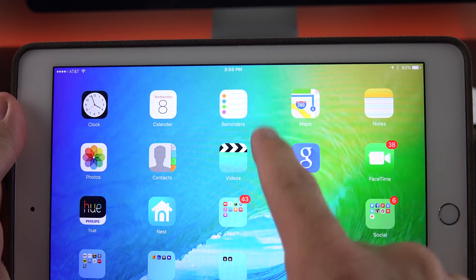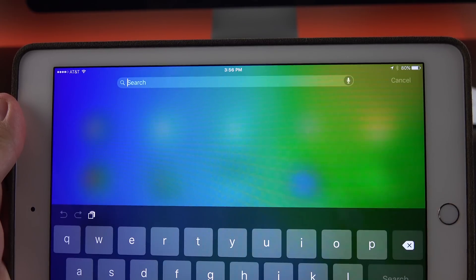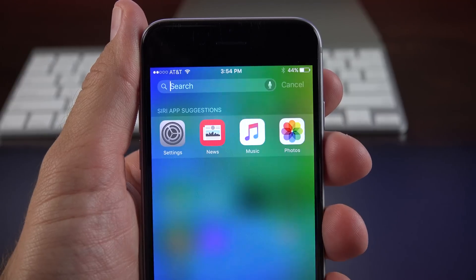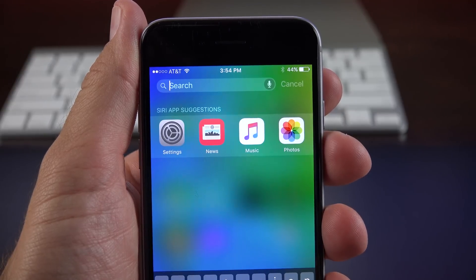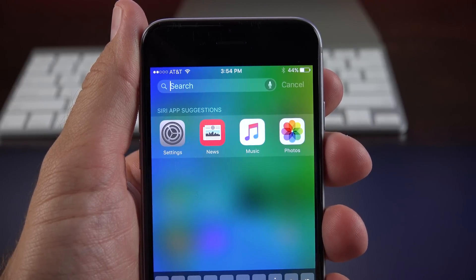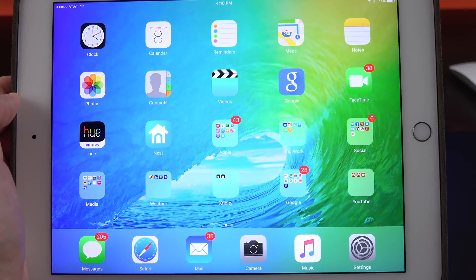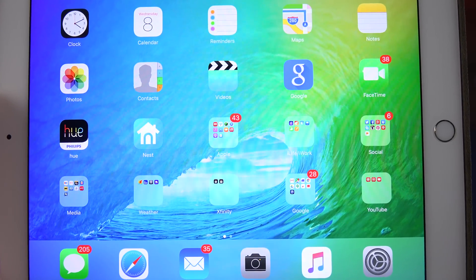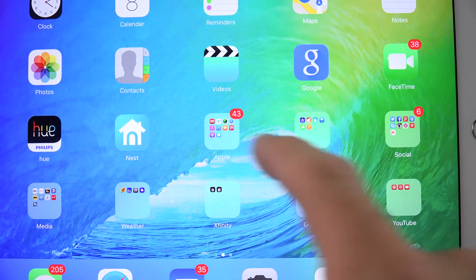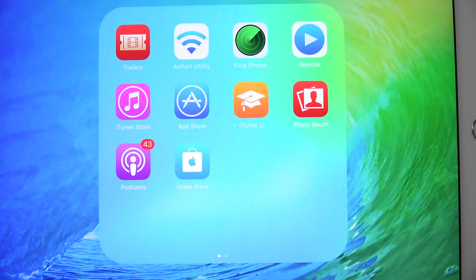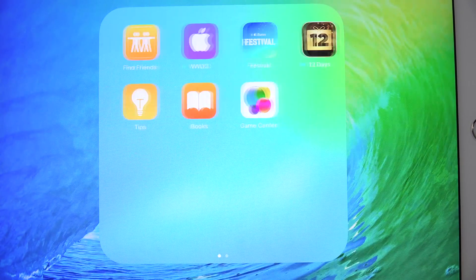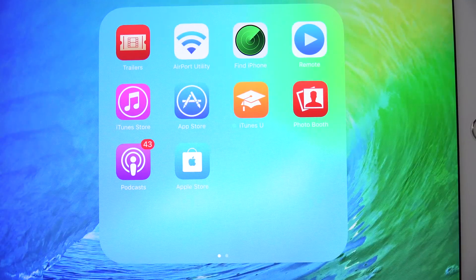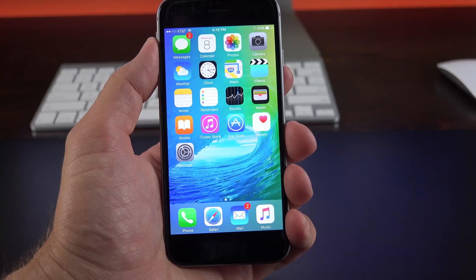We also see some new search improvements. So when you swipe down on the home screen, you now get some Siri app suggestions. iPad foldering has also been updated. So we now have 4x4 instead of 3x3 arrangements. So if you're like me, you'll actually have to rearrange all of your folders now that they've been expanded to 4x4.